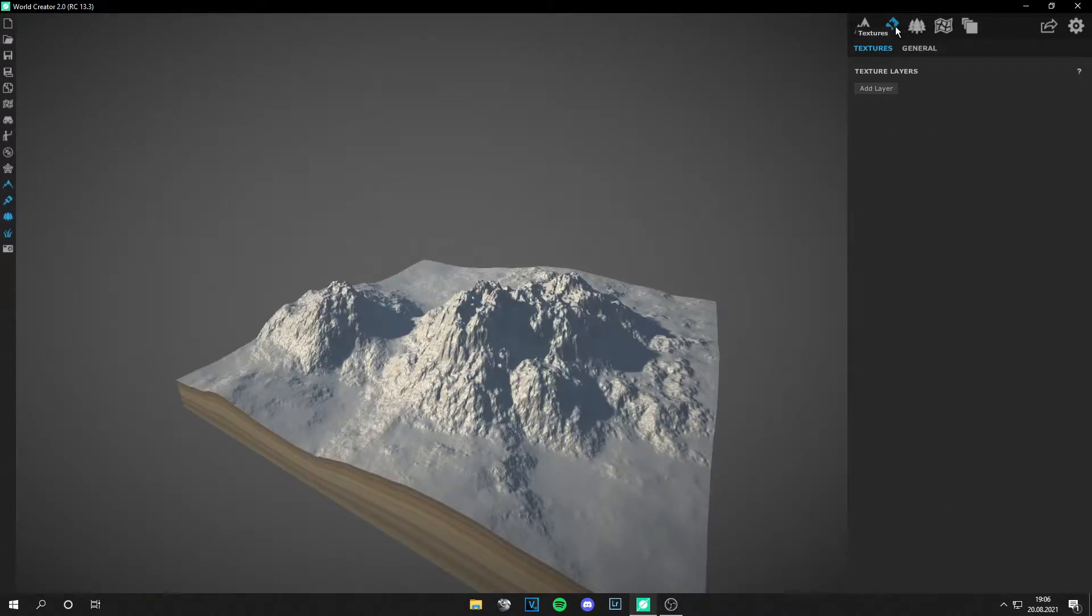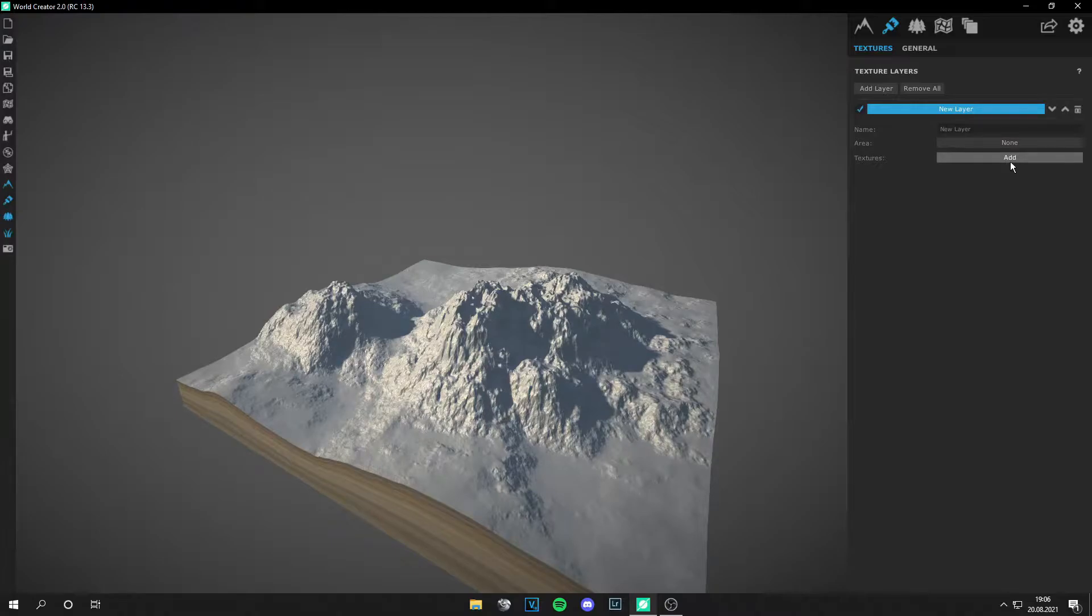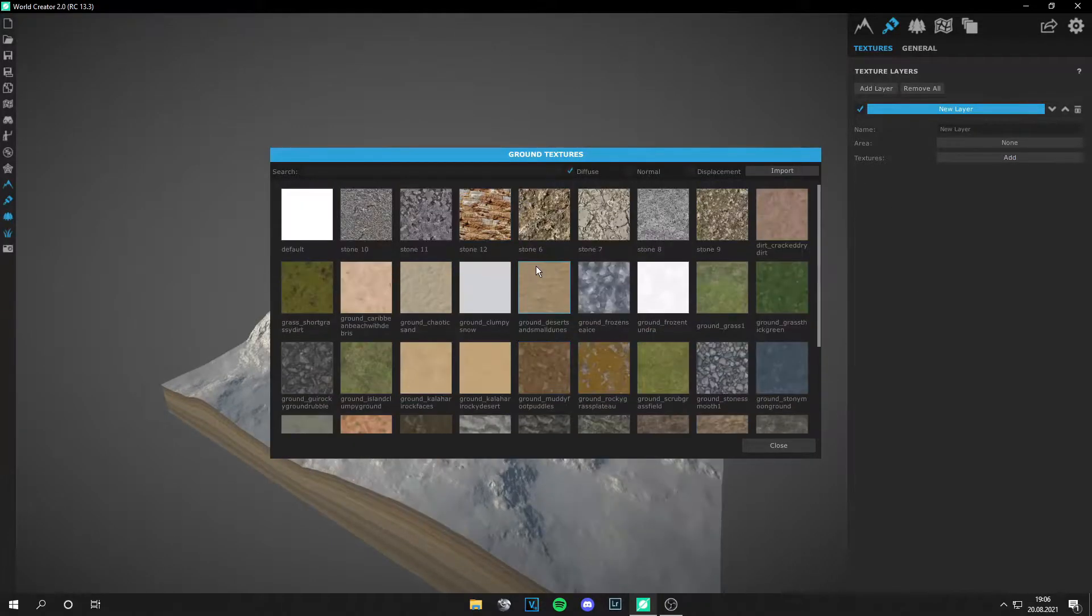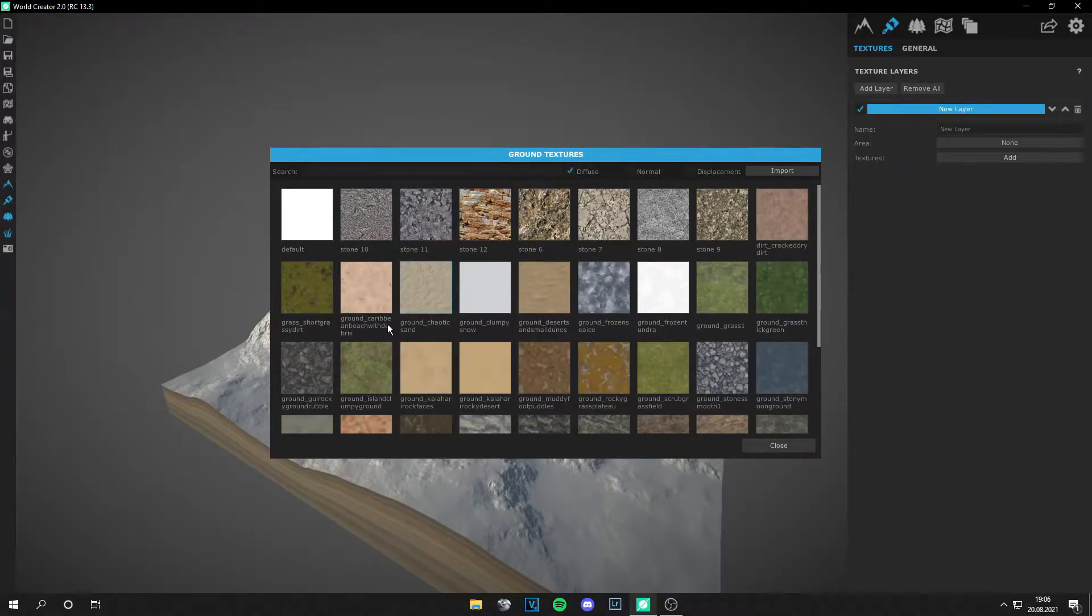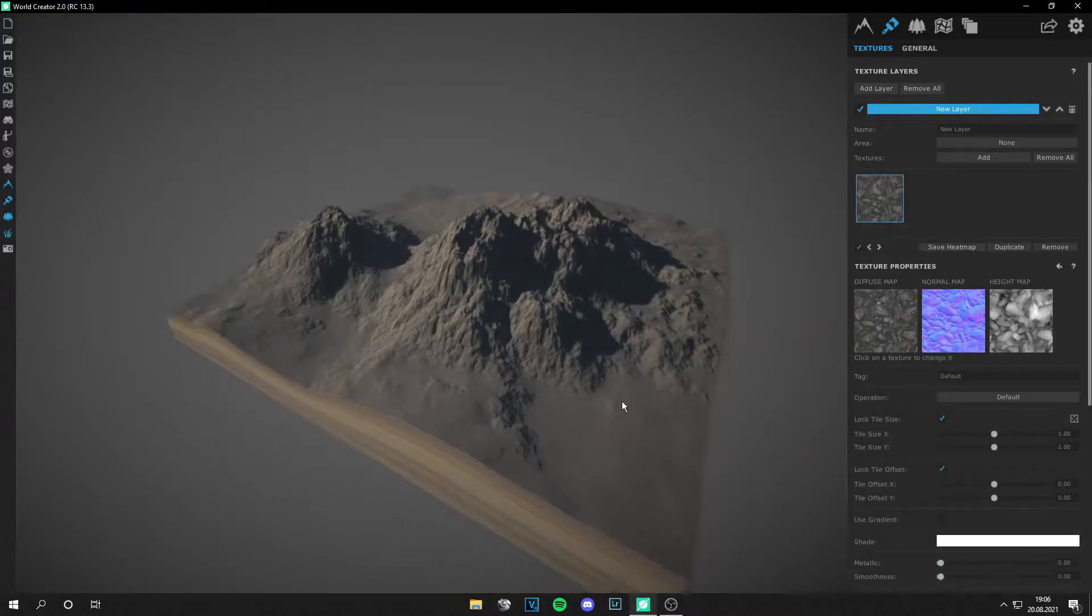Now we're gonna texture the landscape. So go to textures and then add a layer and add some textures. If you haven't downloaded, just download them. Then you can grab any texture from here which you like. I will get this rock texture at first.